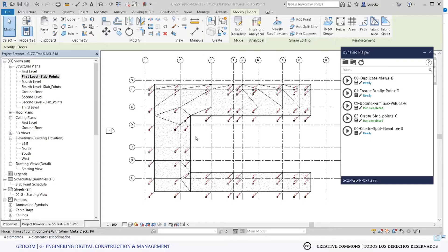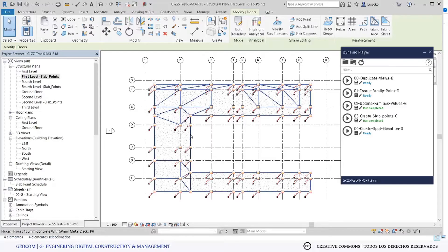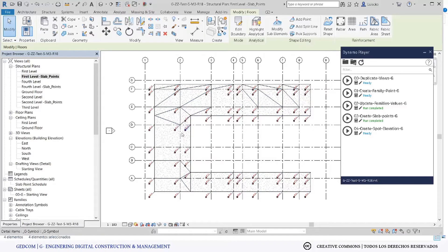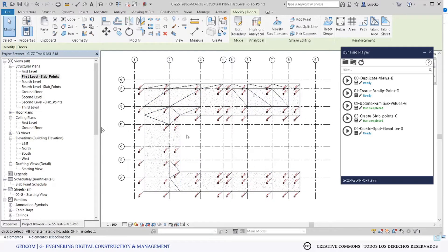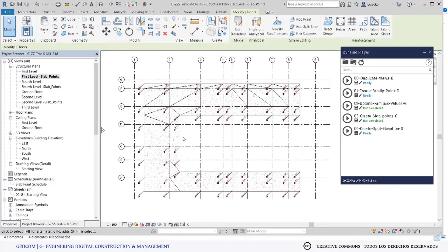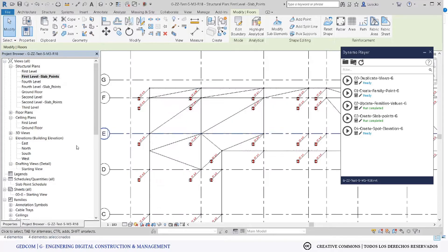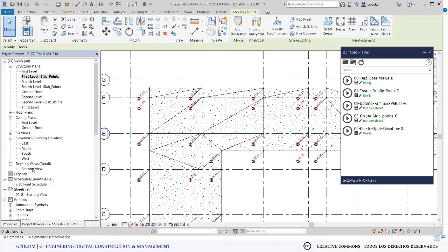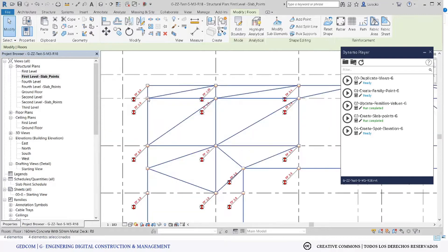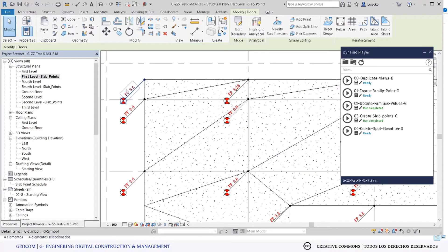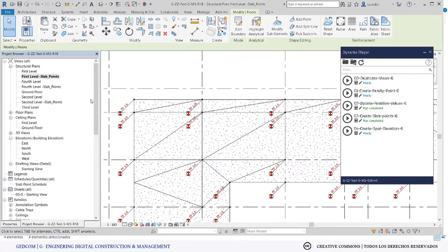We already have the spot point element in our floor. This is an alternative way to check if all the points are represented with the right information that we already set in the family. For this case, I recommend...